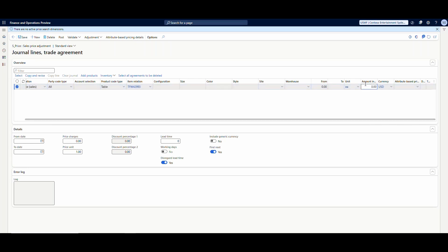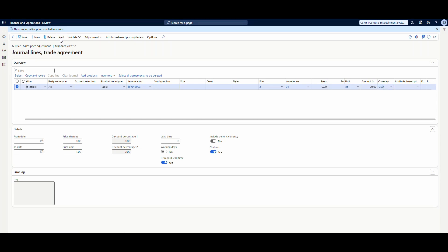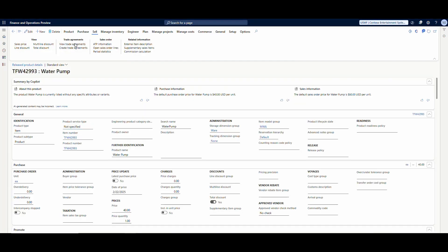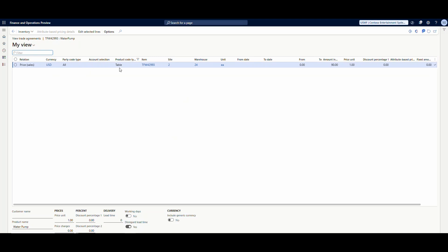In the amount and currency fields, I'll set the site and warehouse — warehouse 24, which is site 2 — and instead of $80 we'll put in $90. So at site 2, warehouse 24, it's going to be $90. We'll go ahead and post that and click OK. If we take a look at the trade agreements now in the released product, we'll see one trade agreement for all customers, one item, warehouse 24, site 2, for $90.